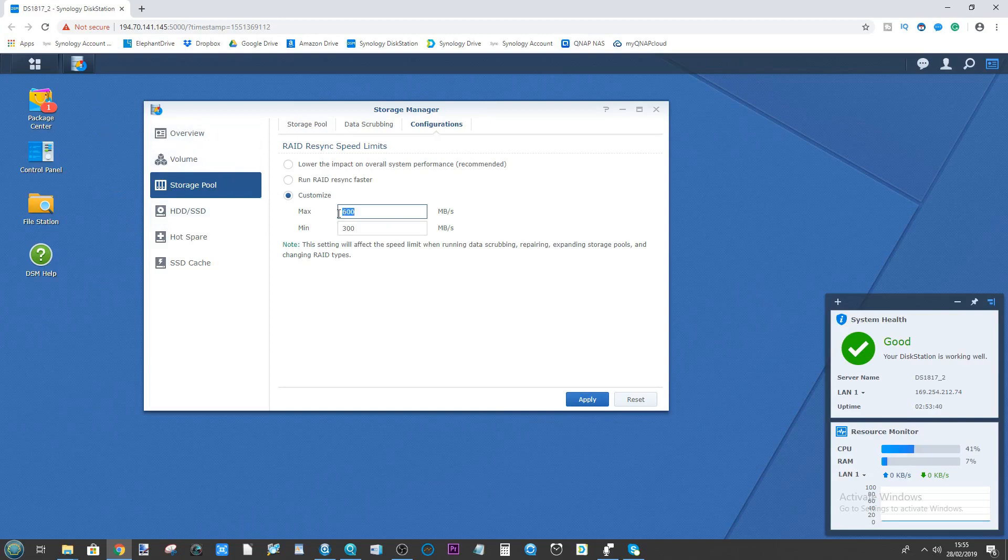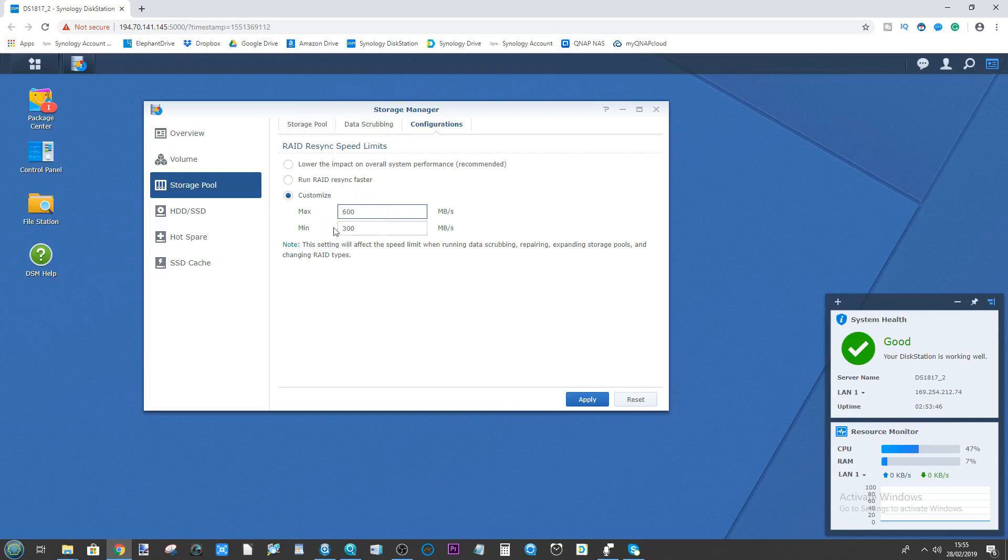However, if we were using SSDs, this would be higher, and this gives us the ability to limit the speeds of that RAID resync and reconfiguration here.